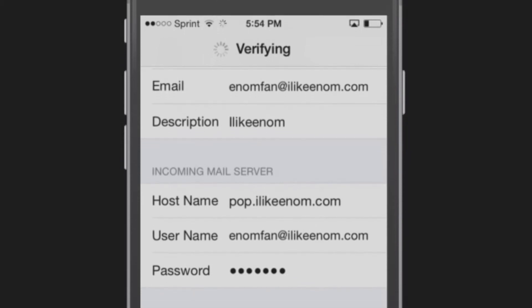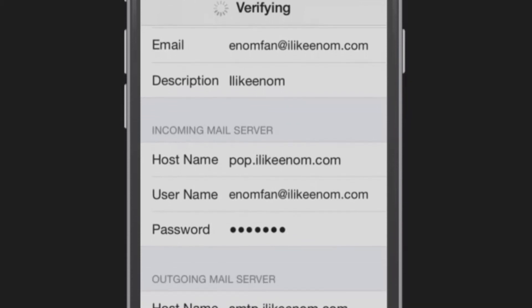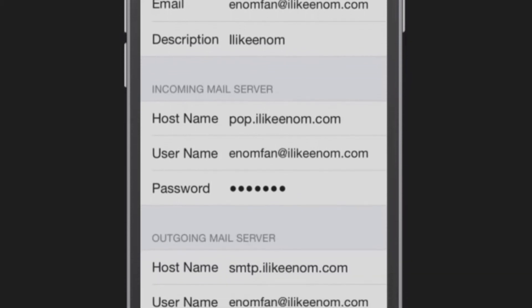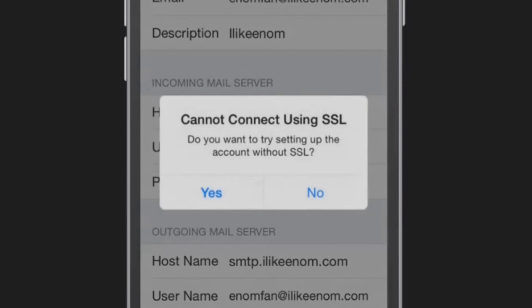You may get a notification stating, Cannot connect using SSL. When asked if you want to try setting up the account without SSL, tap Yes.